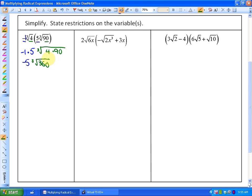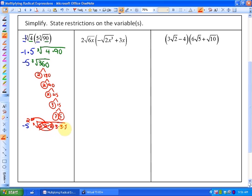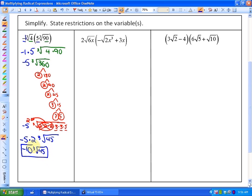However, this is not simplest form because there is a perfect cube within 360. Making a factor tree: 360 = 2 × 180 = 2 × 90 = 2 × 45 = 3 × 15 = 3 × 5. There's a perfect cube of 2, so we take out that triplet and re-multiply 3 × 3 × 5 = 45. The coefficient becomes negative 5 times 2, giving negative 10 cubed root of 45.